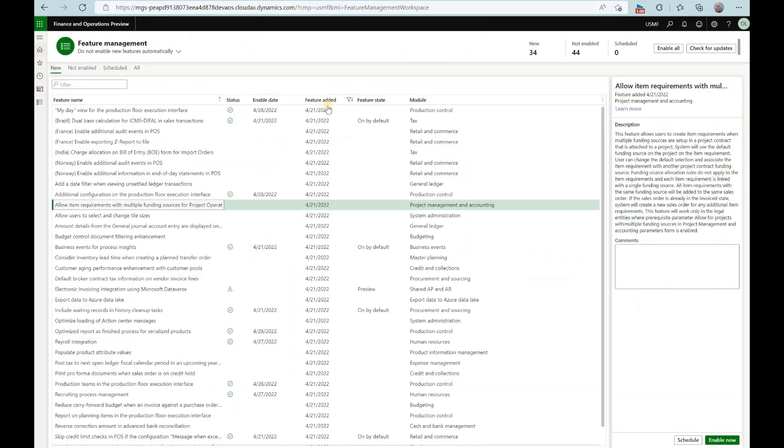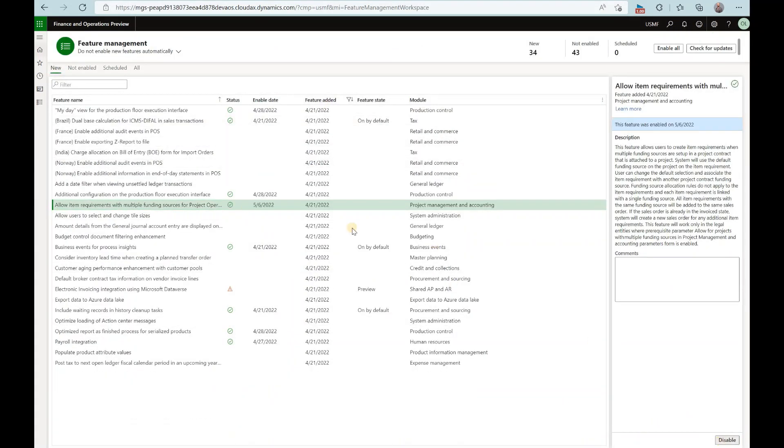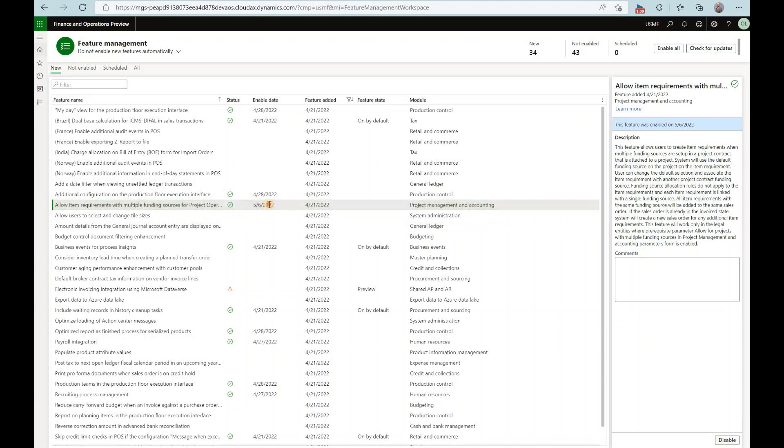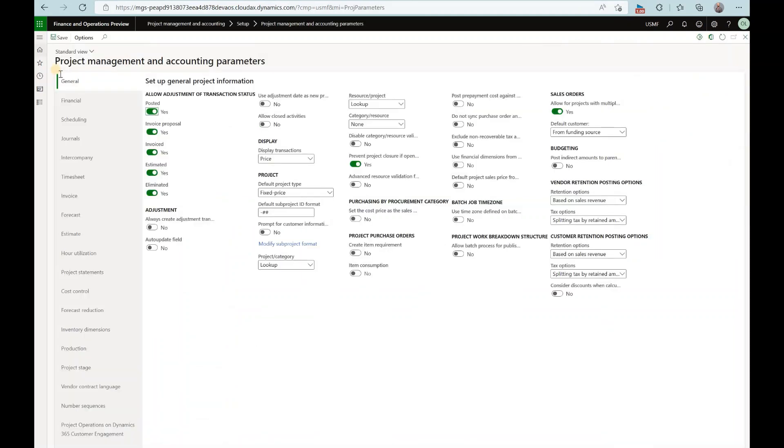Now let's go and activate it. Enable and it also says that we need to make sure that allow for projects with multiple funding sources under project management and accounting parameter is enabled. So let's make sure that's the case.